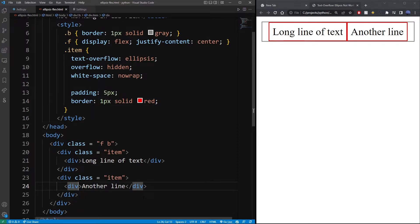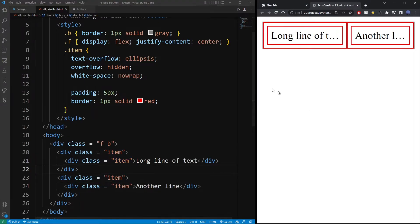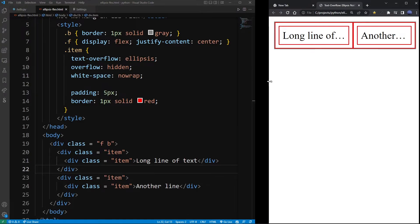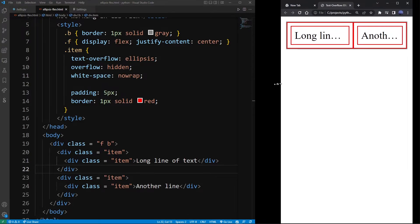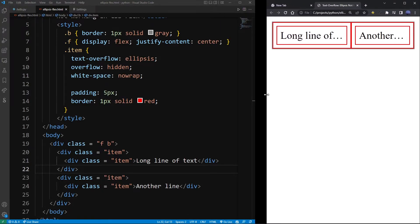If I add the class item to those nested elements, you will see that the ellipsis is back again.